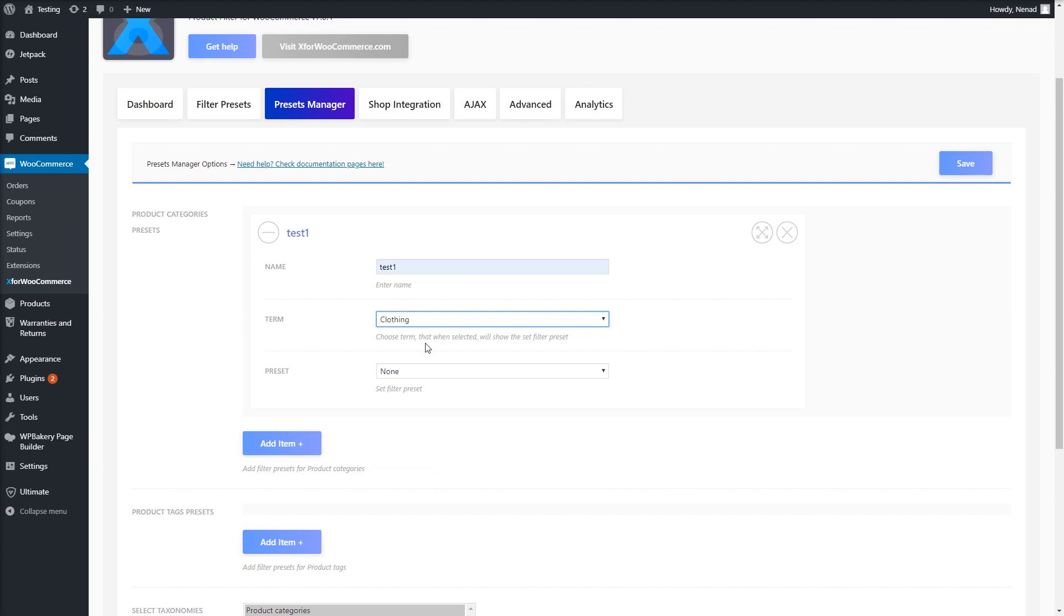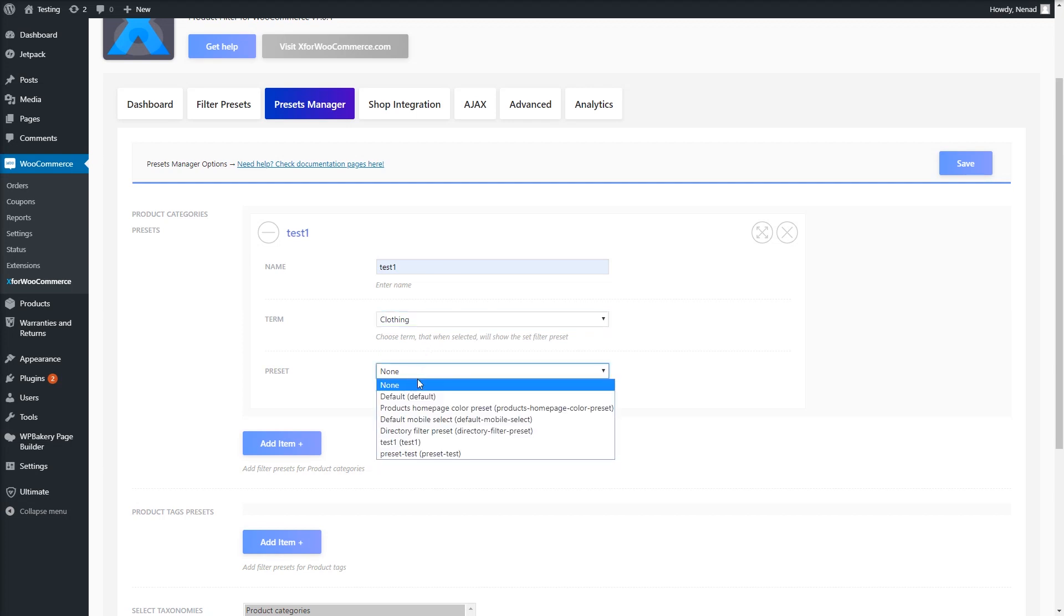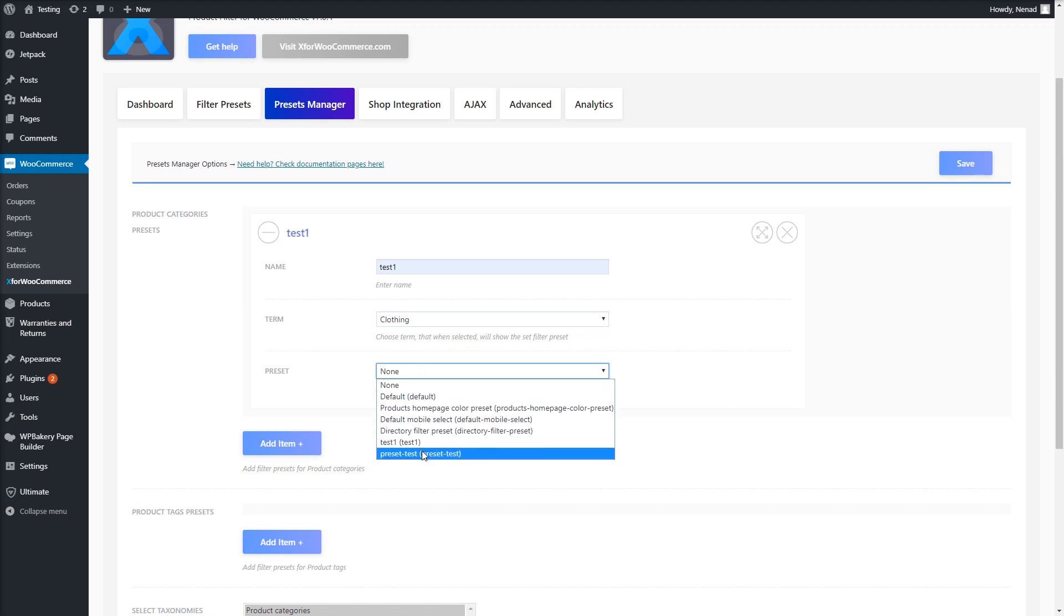Now under Preset option, choose a filter preset which you want to use on that category. I will select the preset that I've just made.